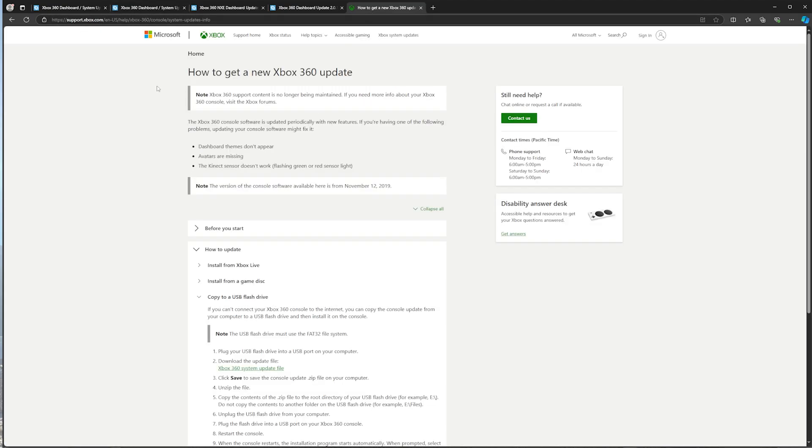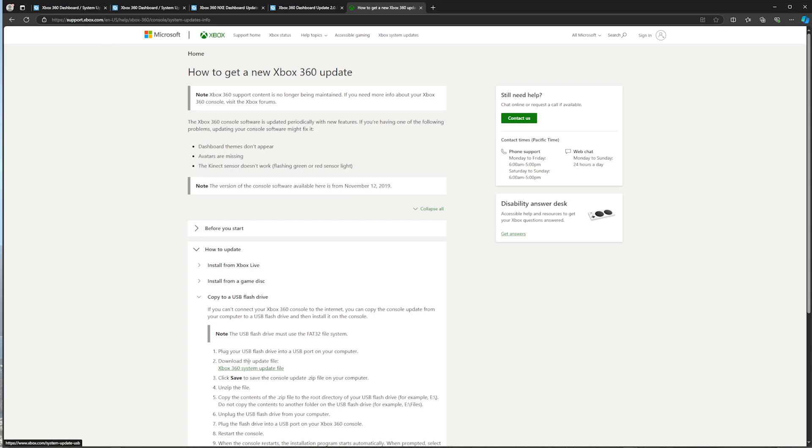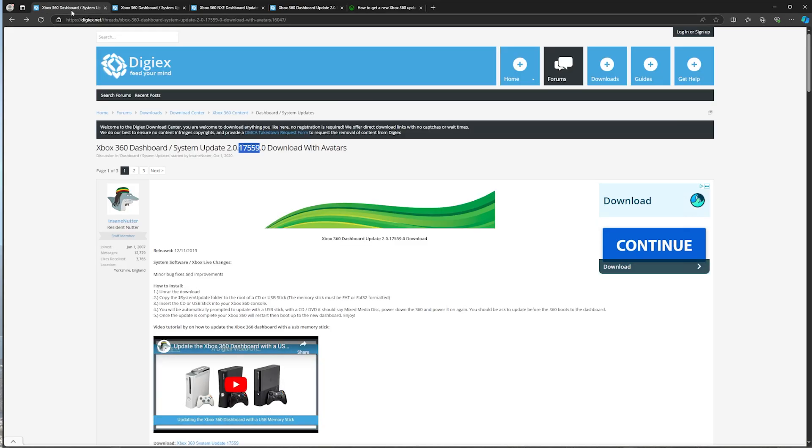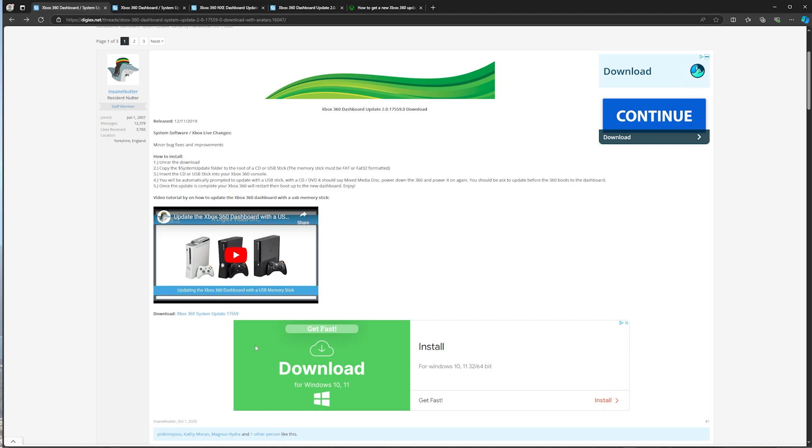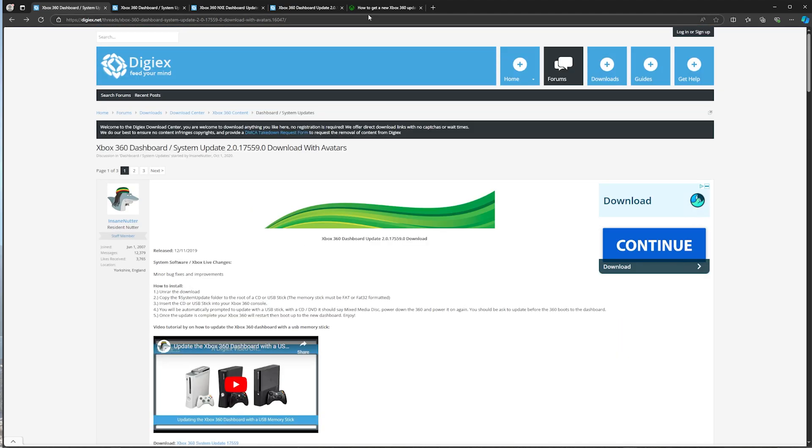If you want to download the 17.559 avatar update, it's faster to download it here on XboxSupport.com than it is to download it from DigiX, just to save you a little bit of time.